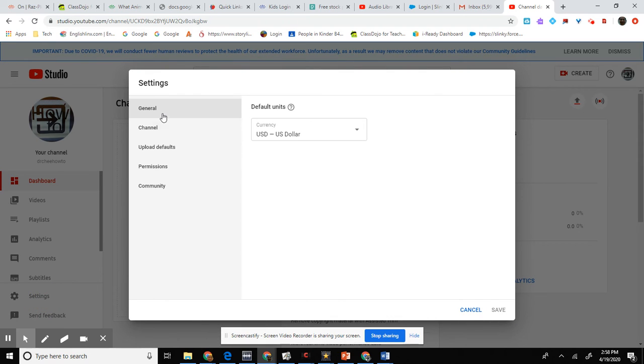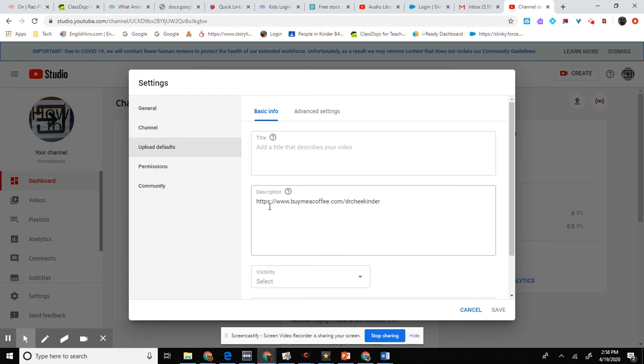Then here you see Settings, General, Channel, Upload Defaults. Click Upload Defaults.